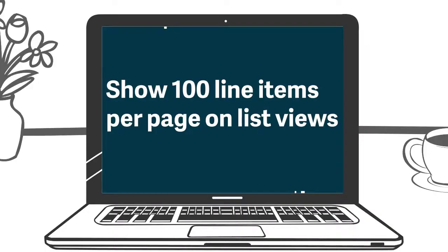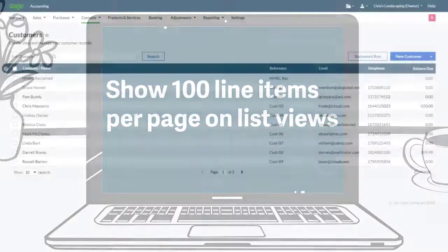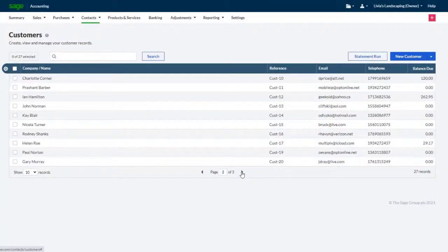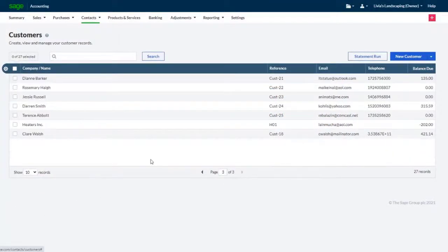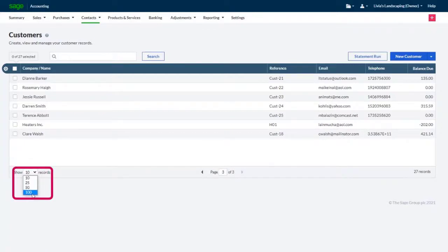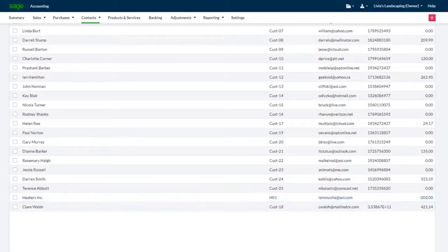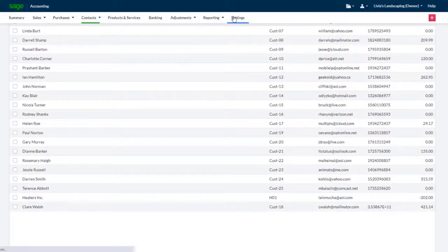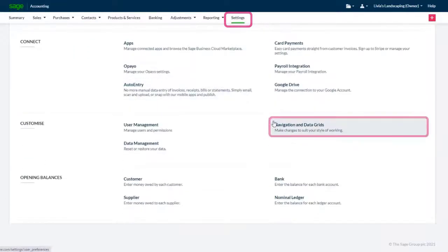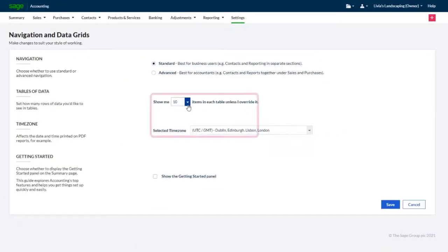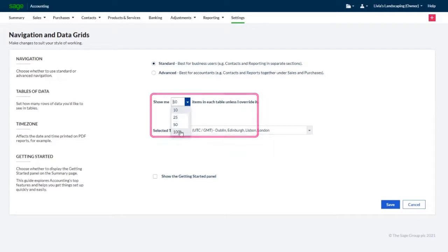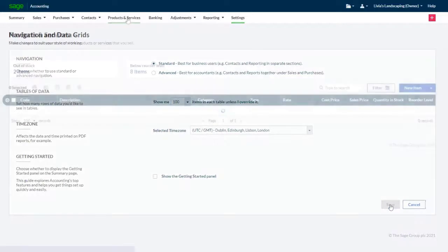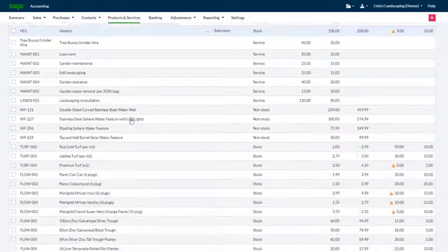Show 100 line items per page on list views. Rather than clicking through lists page by page, we've increased the maximum number of lines per page to 100. This can also be set as a default view by going to settings, navigation and data grids, and then selecting 100 lines in the tables of data section, giving you a clearer view of your accounts.